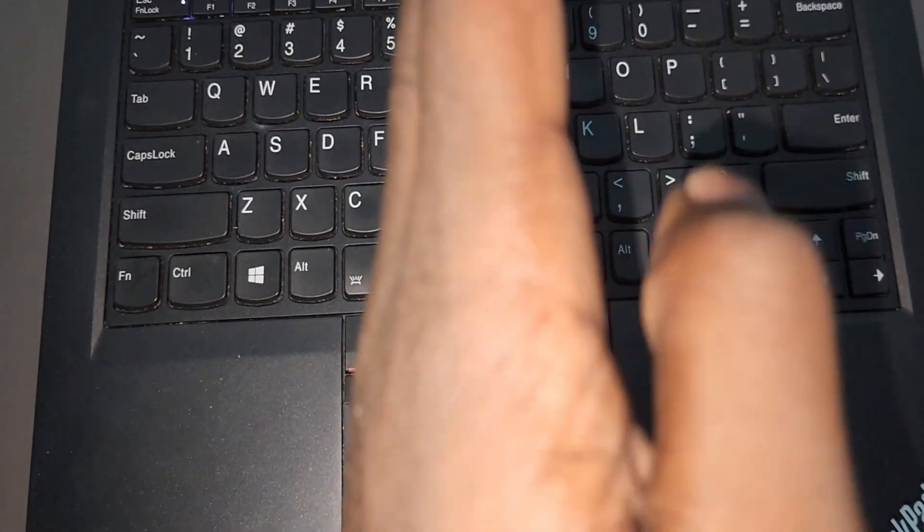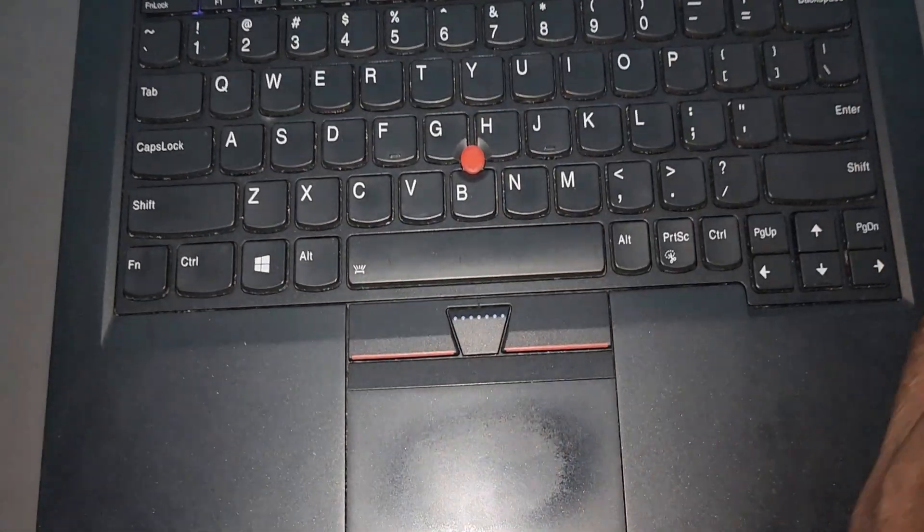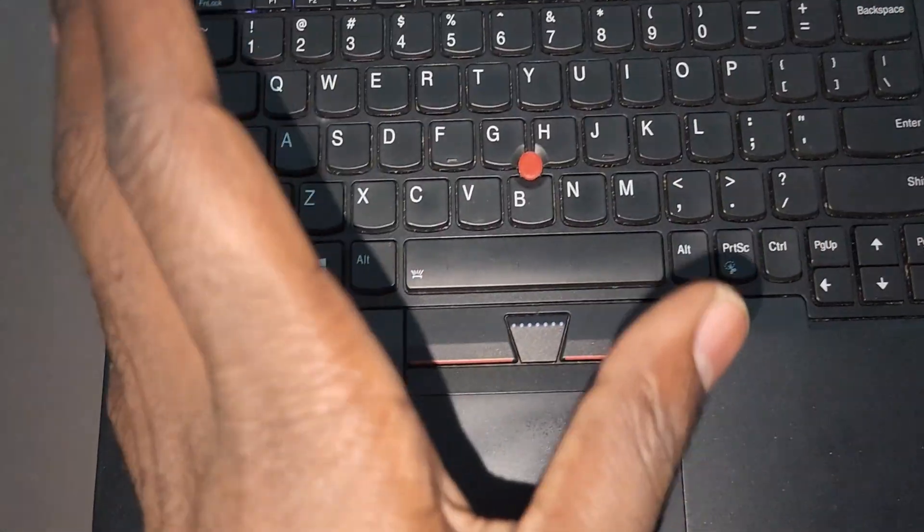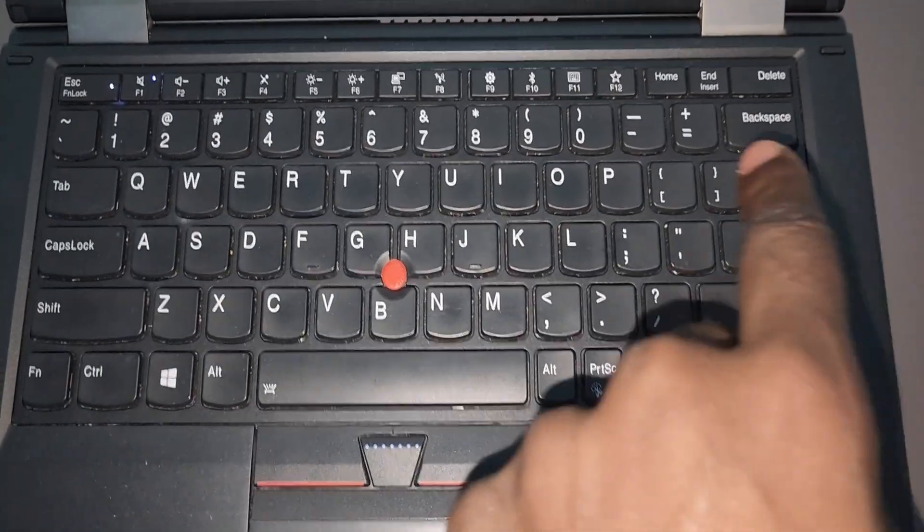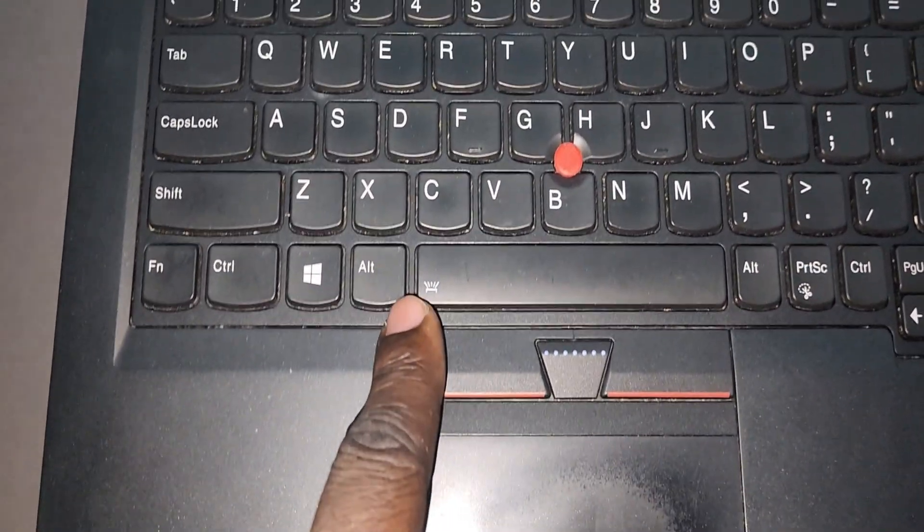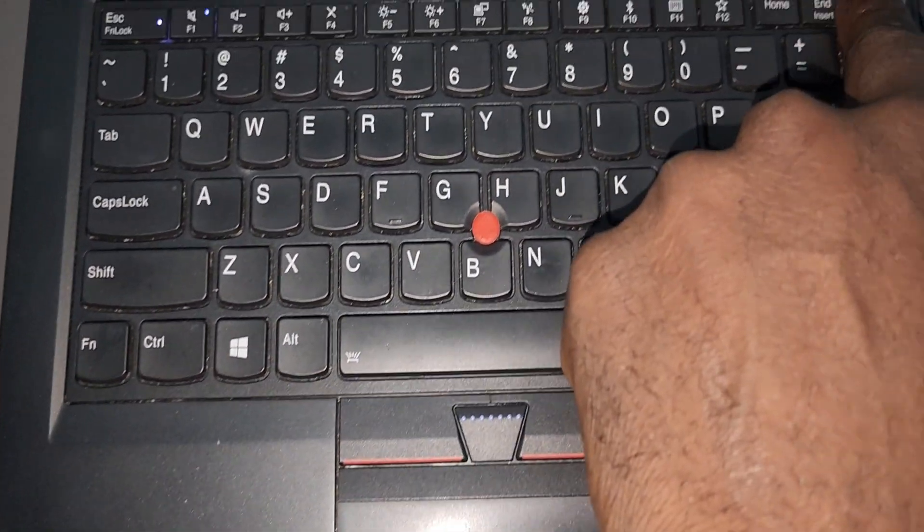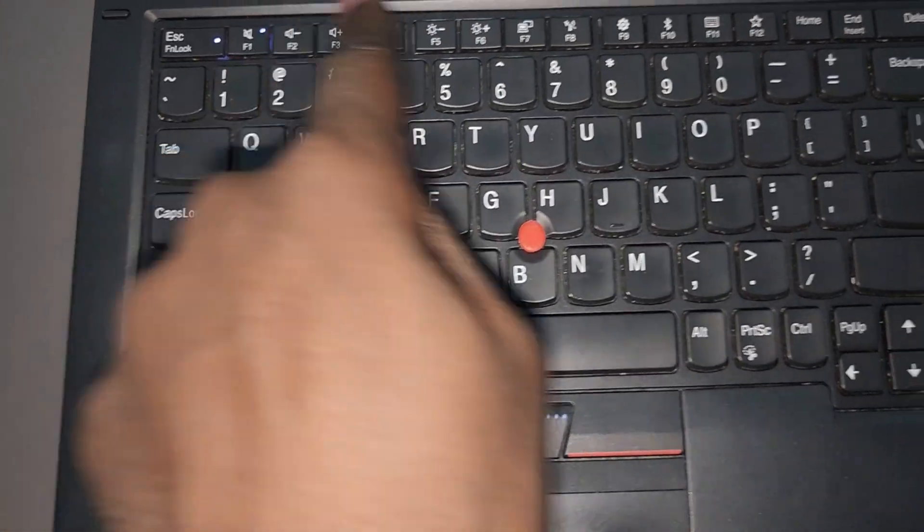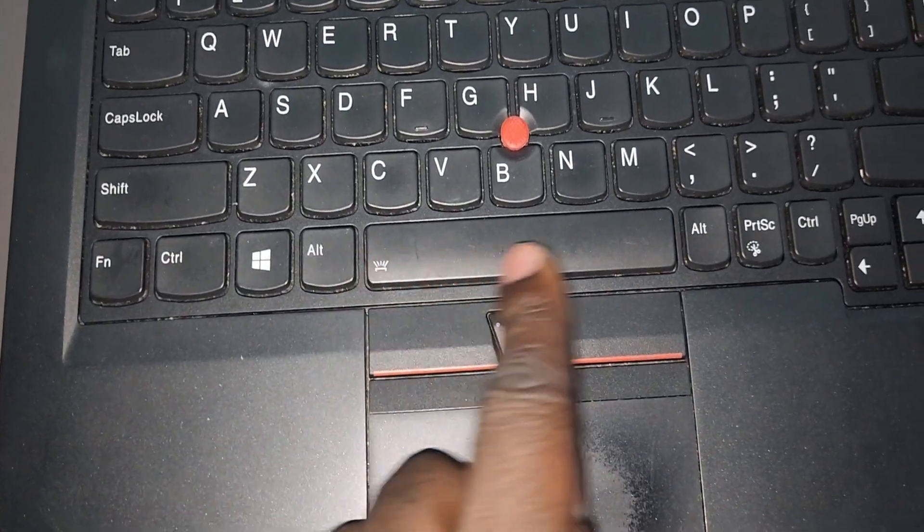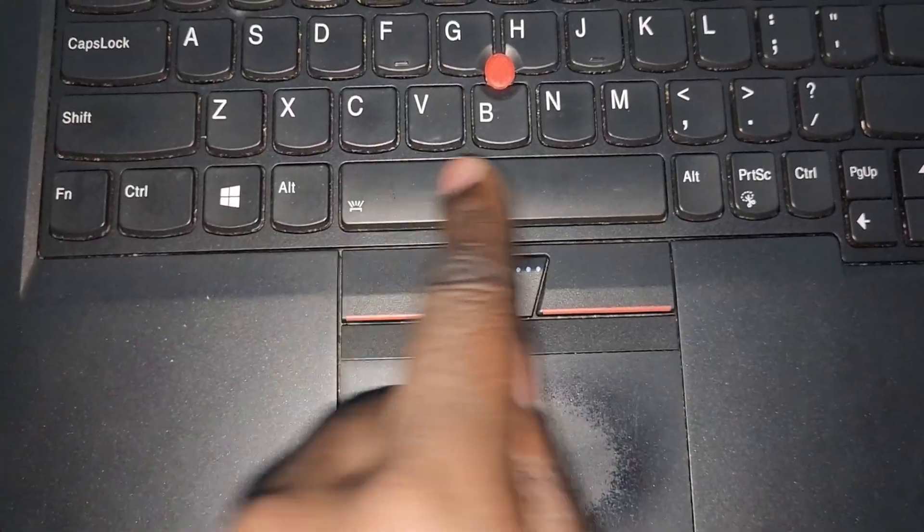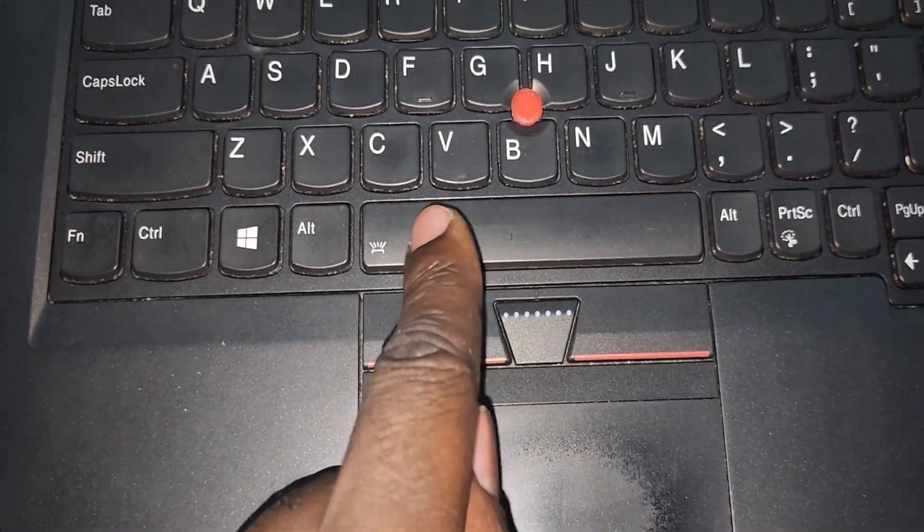Remember, there's Lenovo ThinkPad and IdeaPad. IdeaPad is a different scenario. You find the backlit icon right around the FN keys, but for any ThinkPad, check for the icon on the space tab right over here.